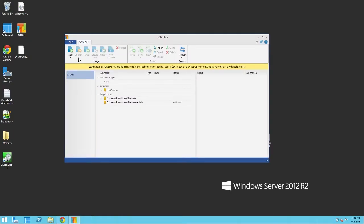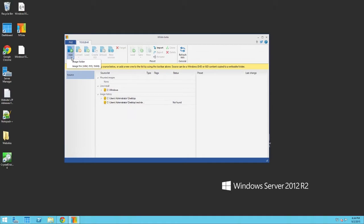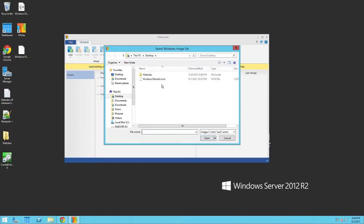So, I'm going to open it. Now, over here, you have to go to the Add drop-down button here, and go to Image File, WIM, ESD, or SWM. So, let's click that.